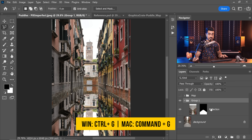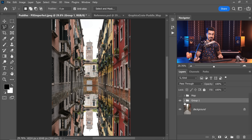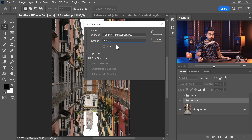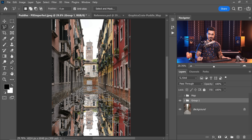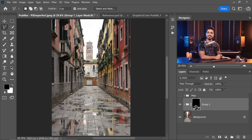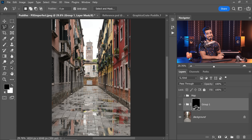We already have that alpha mask — here's what we're going to do with it. Press Ctrl/Command G with the reflection layer selected to create a group, and we're going to create a mask for this group. Go to Select, then Load Selection, choose Alpha 1, hit OK. Those puddles are loaded — click the mask button. Most of the work is already done. That's how you create puddles.